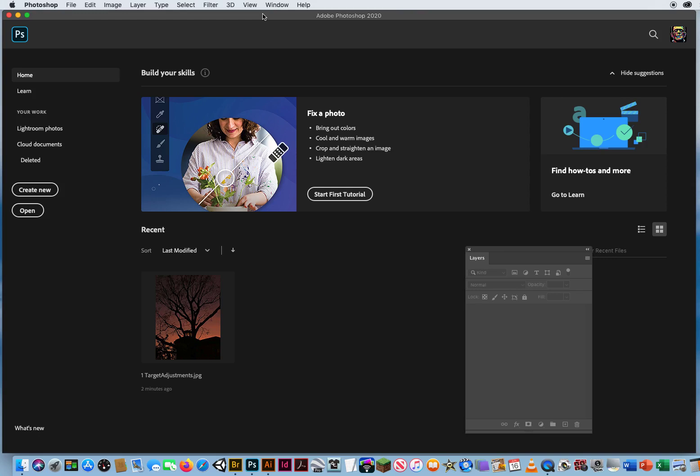In the last tutorial, I showed you the two different ways that the Target Adjustment Tool works. So to really get that point across, I want to show it to you one more time.